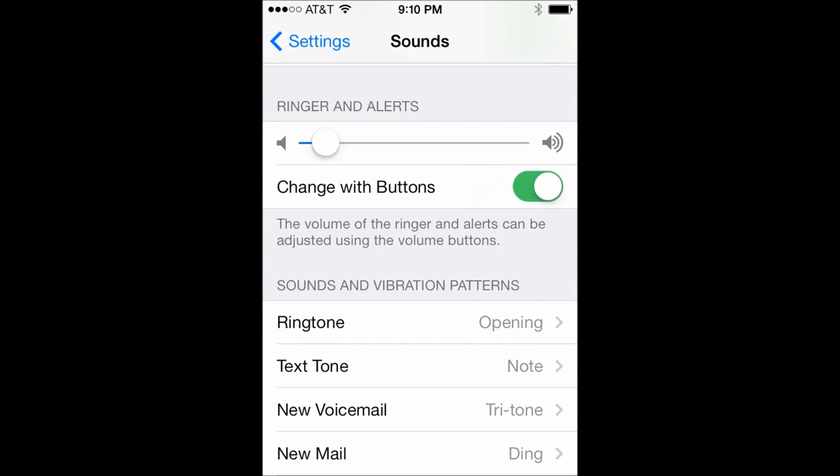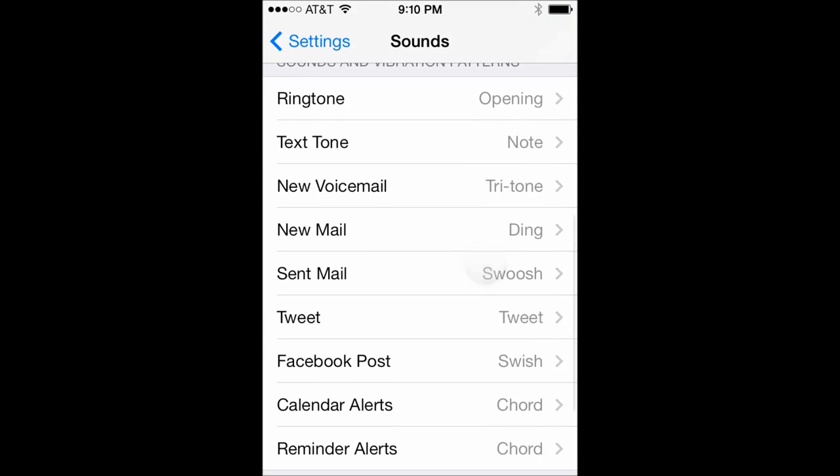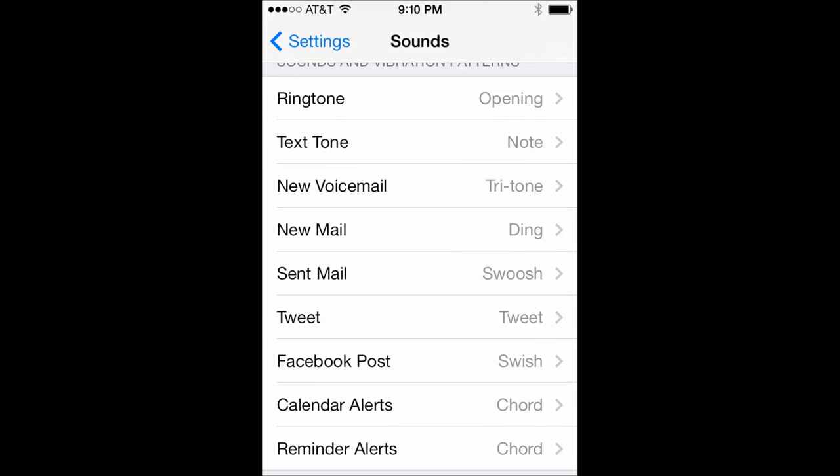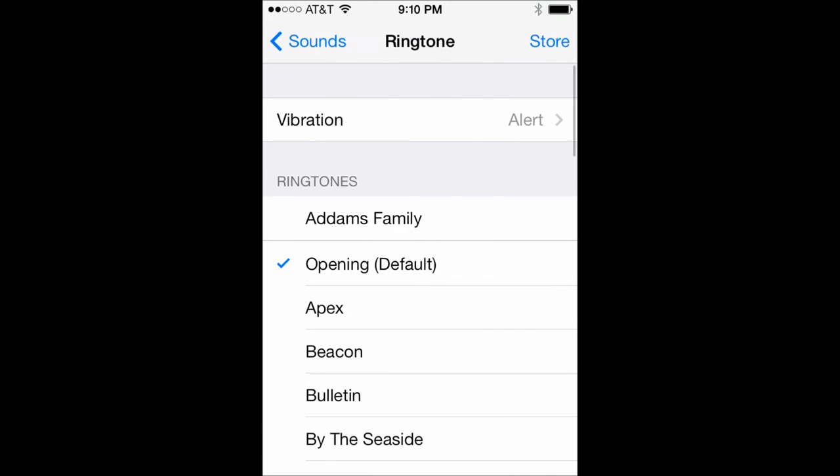And then you can see that there are different ringtones for everything. Your phone ringtone, your text, voicemail, whatever. So we're going to adjust this and have it play as our phone call ringtone. Currently we have just the default one, the custom song that we selected.